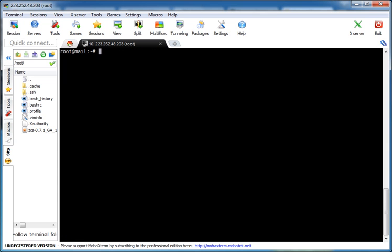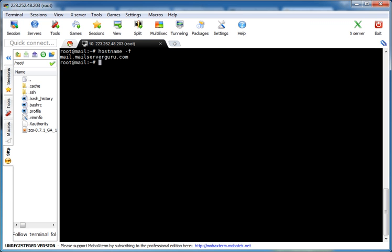Here is our FQDN and the IP address. If we check hostname -f, the full FQDN is Mail.MailServerGuru.com. And our IP is 223.252.48.203.